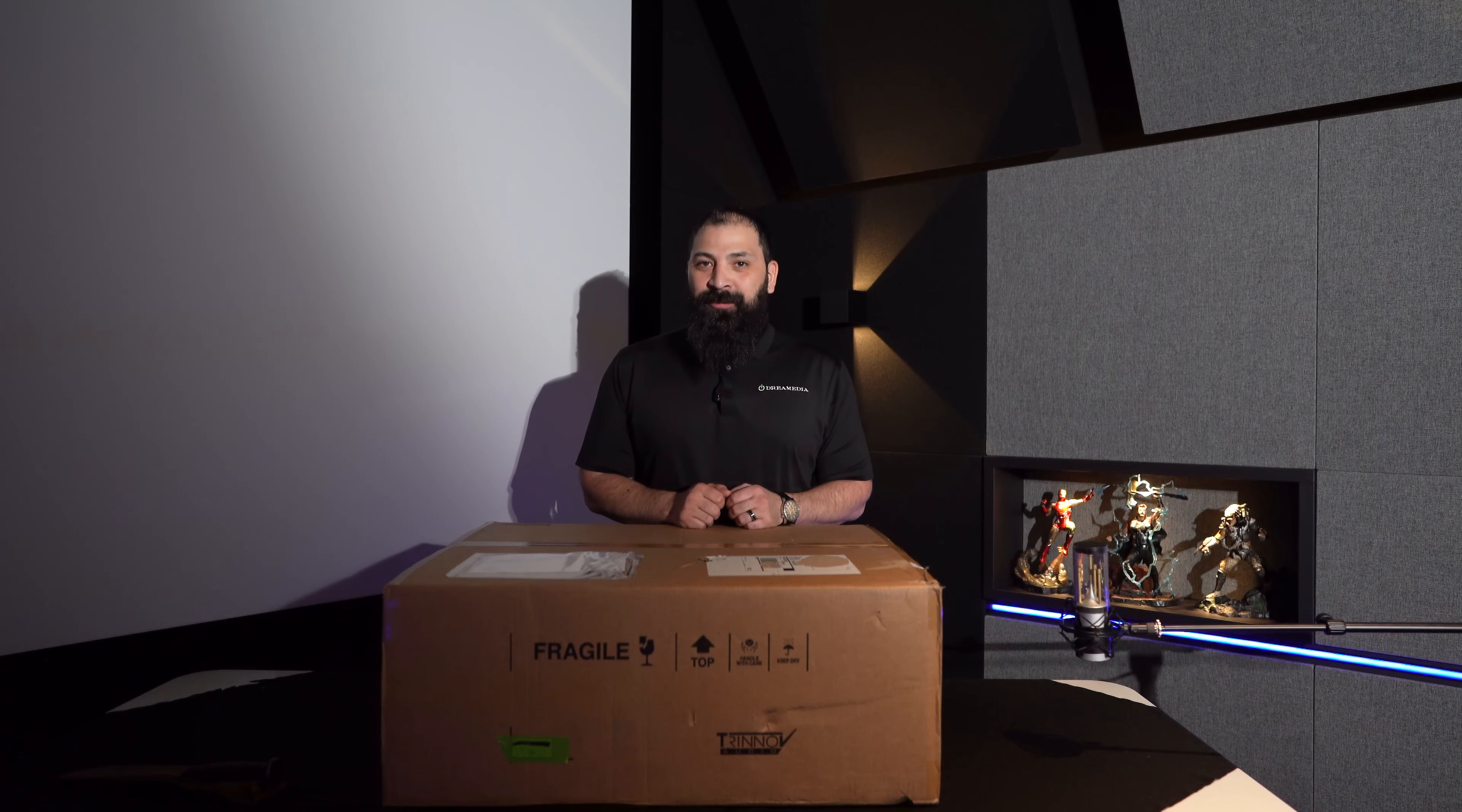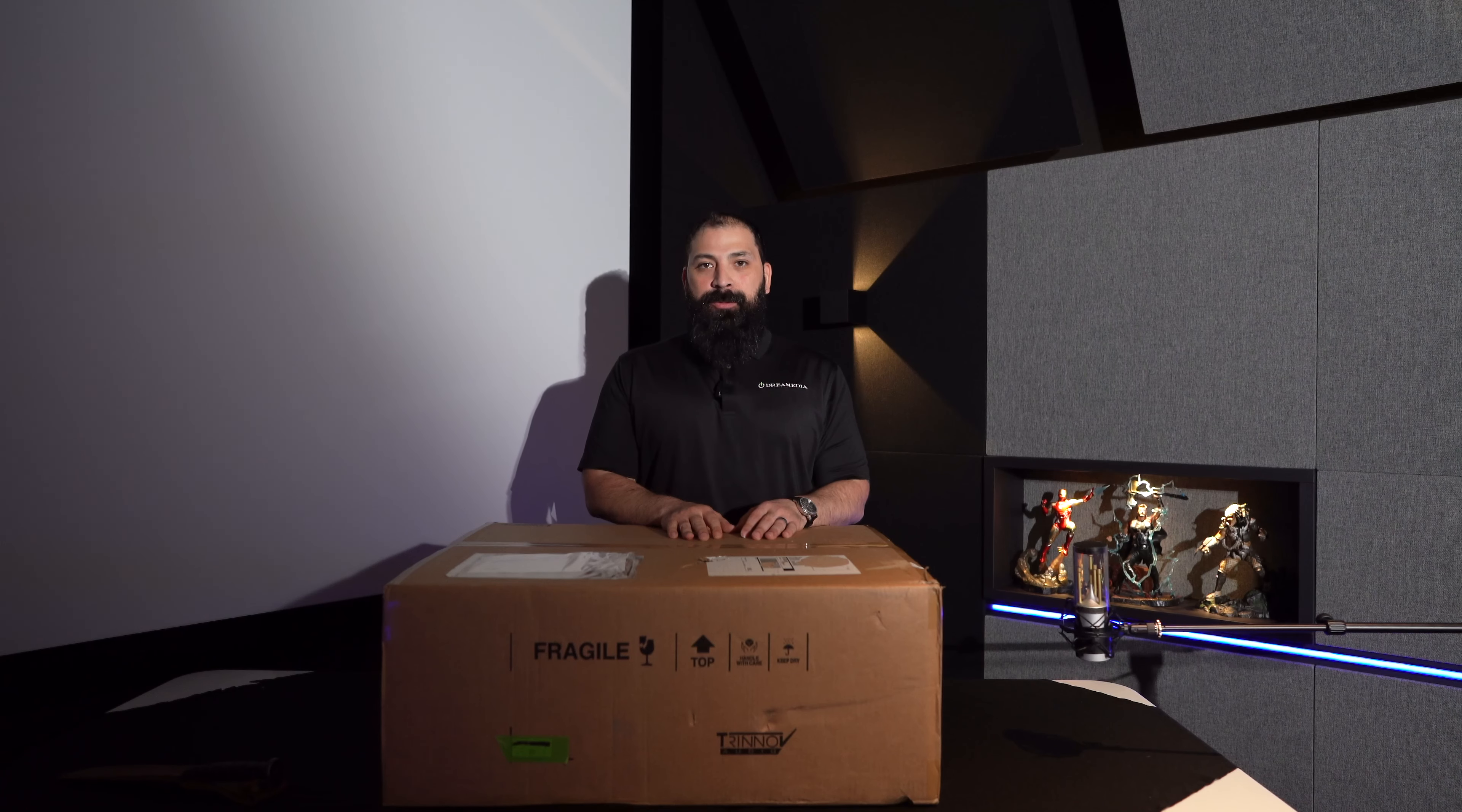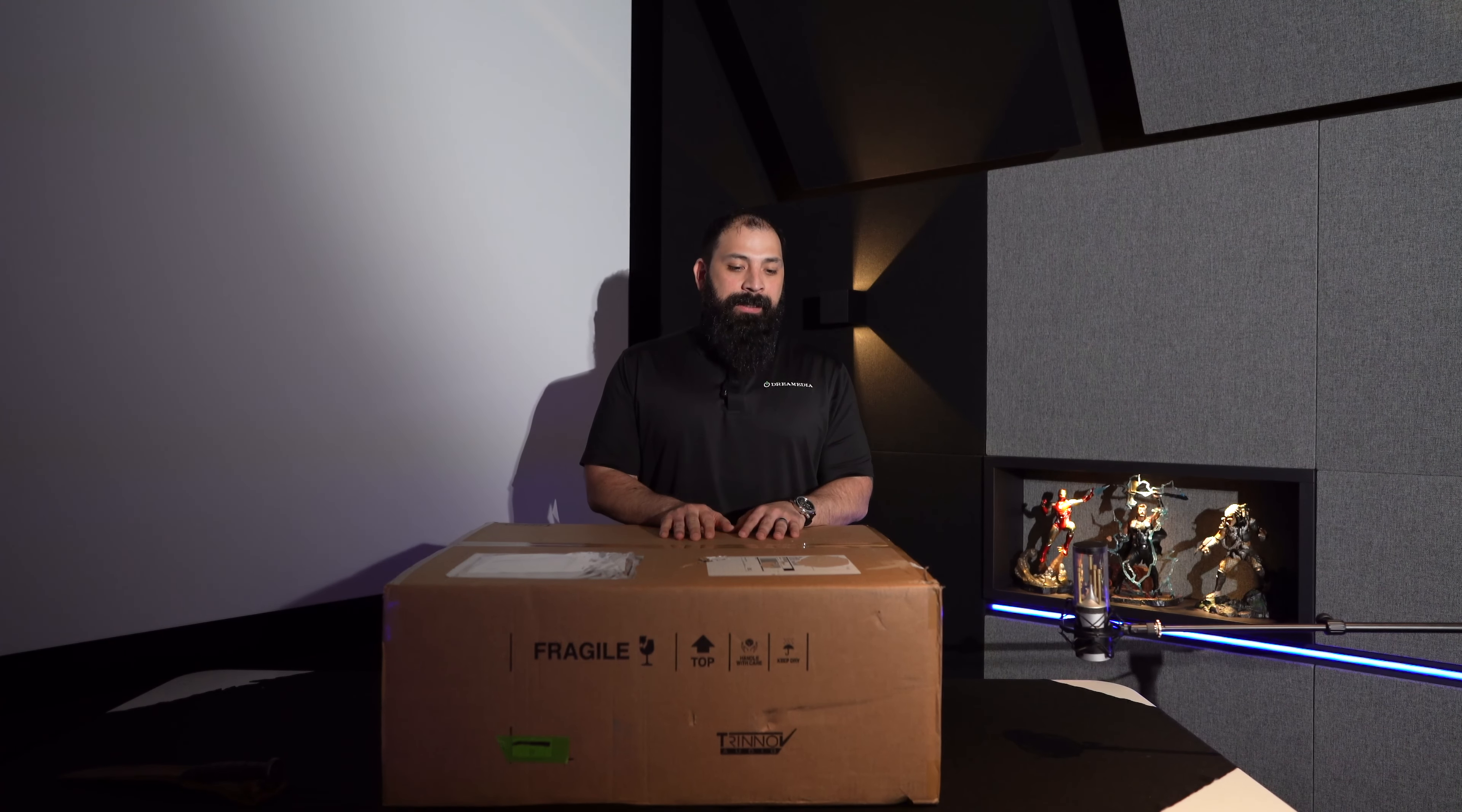Hey guys, what's going on? It's Chris from Dream Media. Got a brand new episode for you today. In front of me is a product that I've been extremely excited to get my hands on.